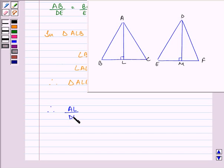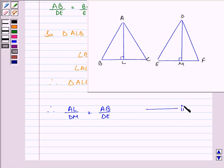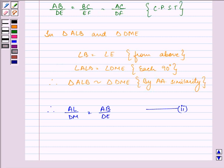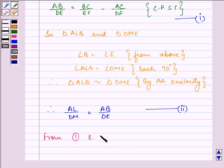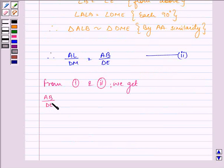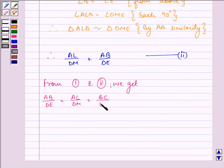By this similarity, AL upon DM is equal to AB upon DE. Let this be the second equation, and the ratio of corresponding sides AB/DE = BC/EF = AC/DF is the first equation.